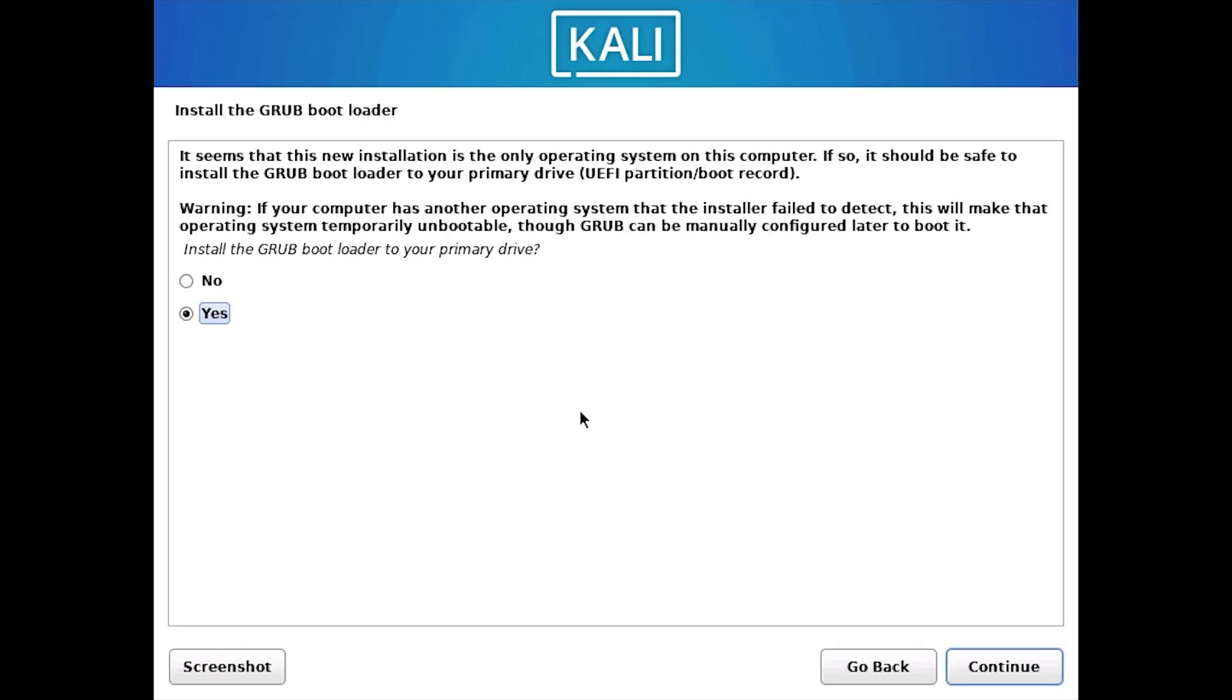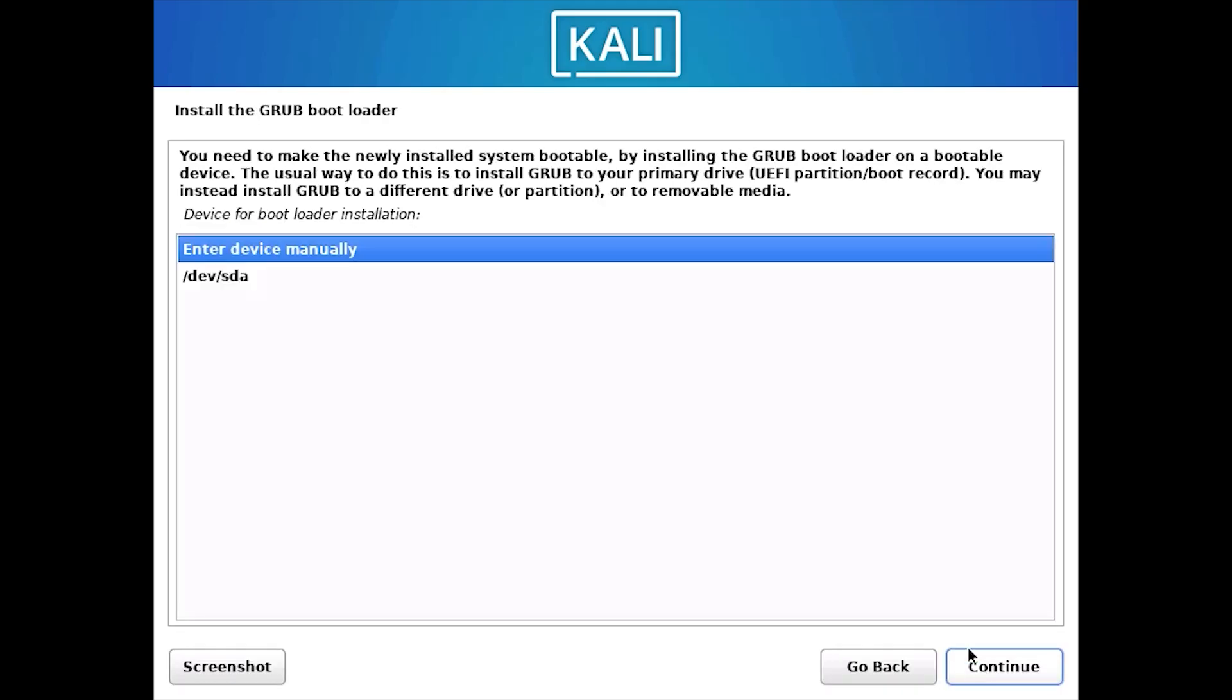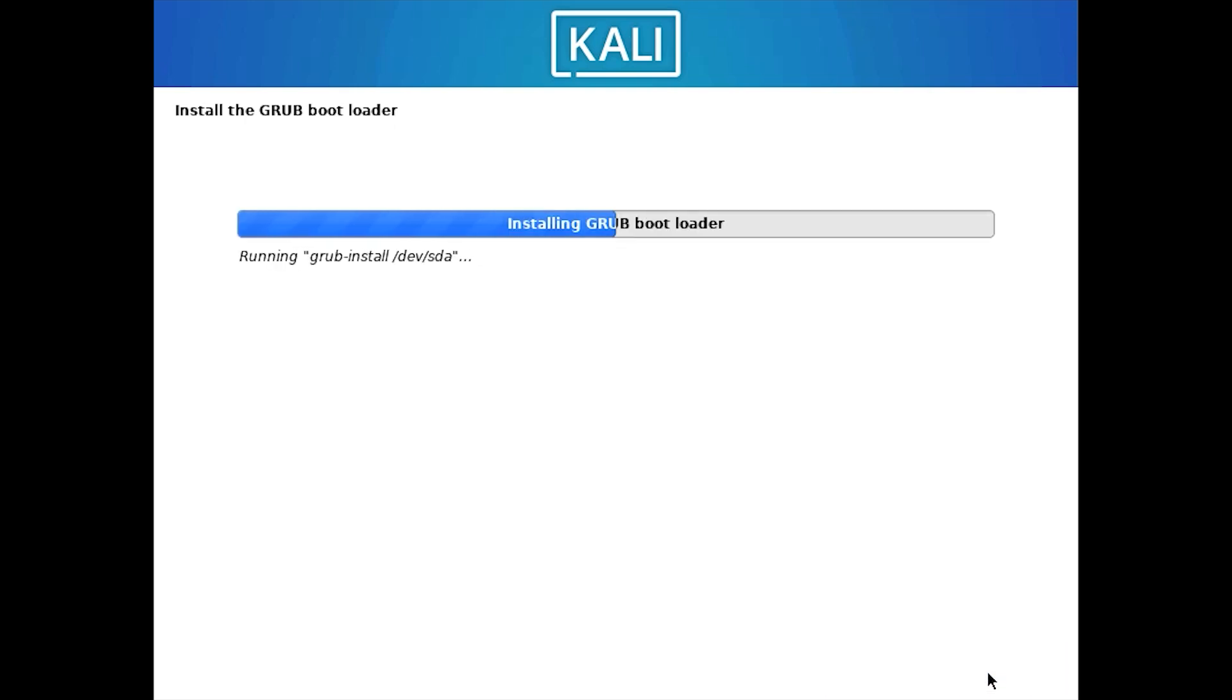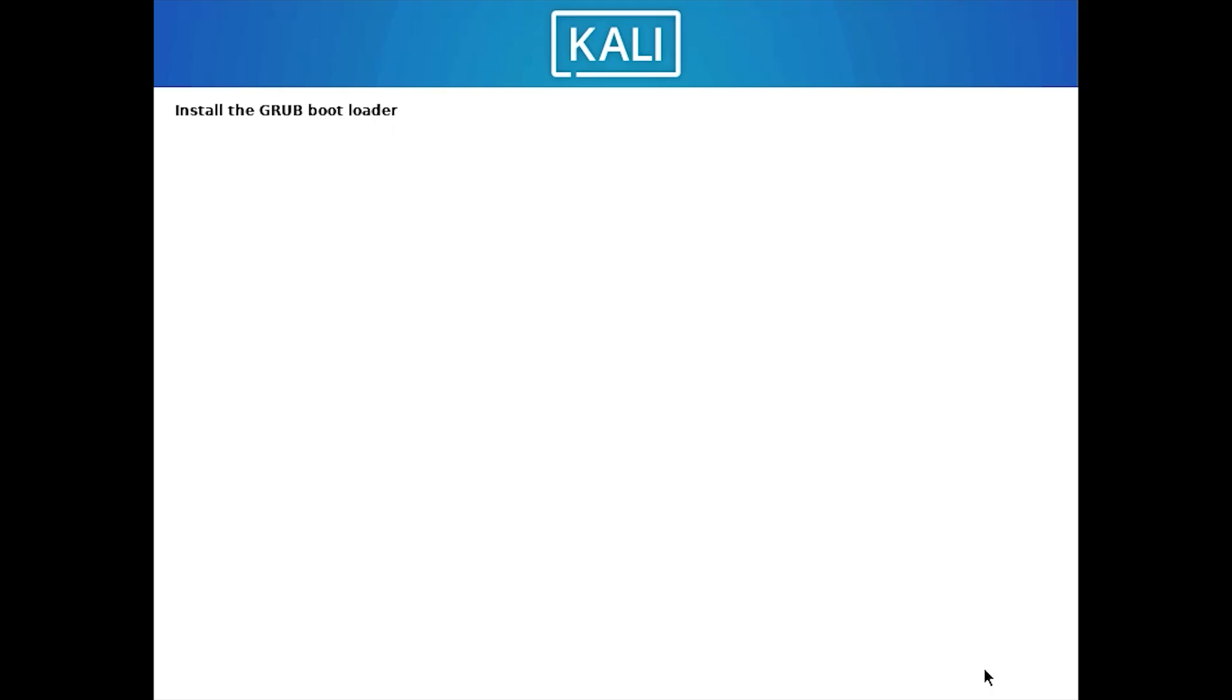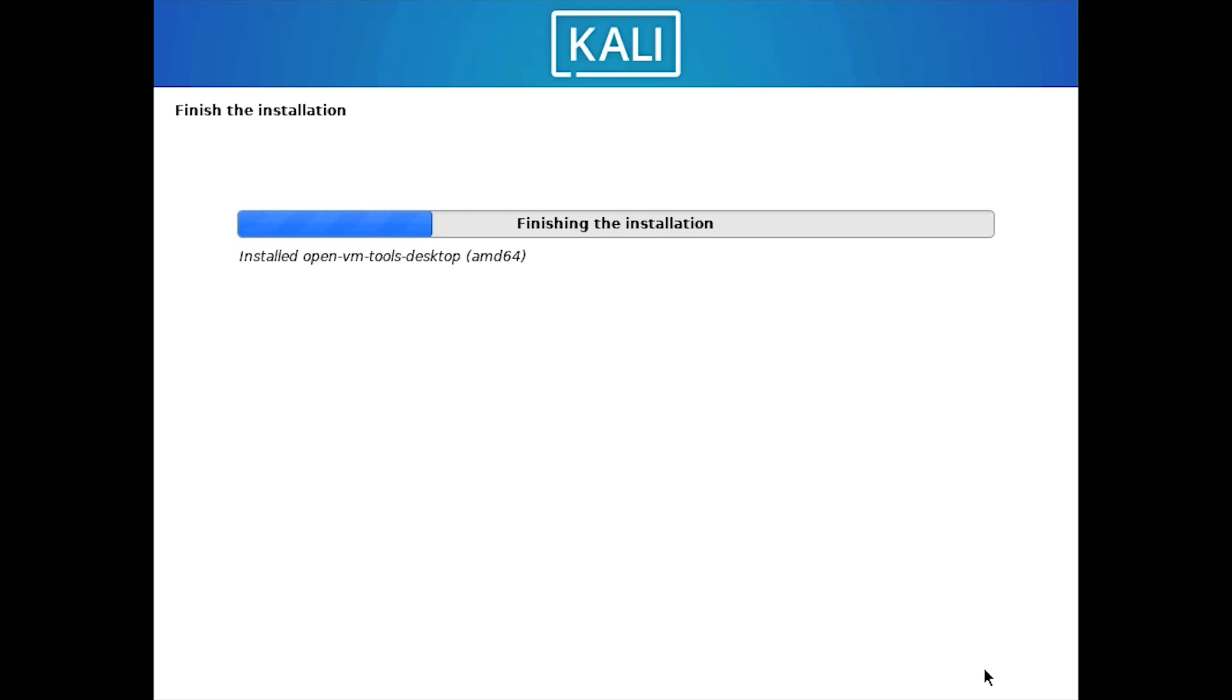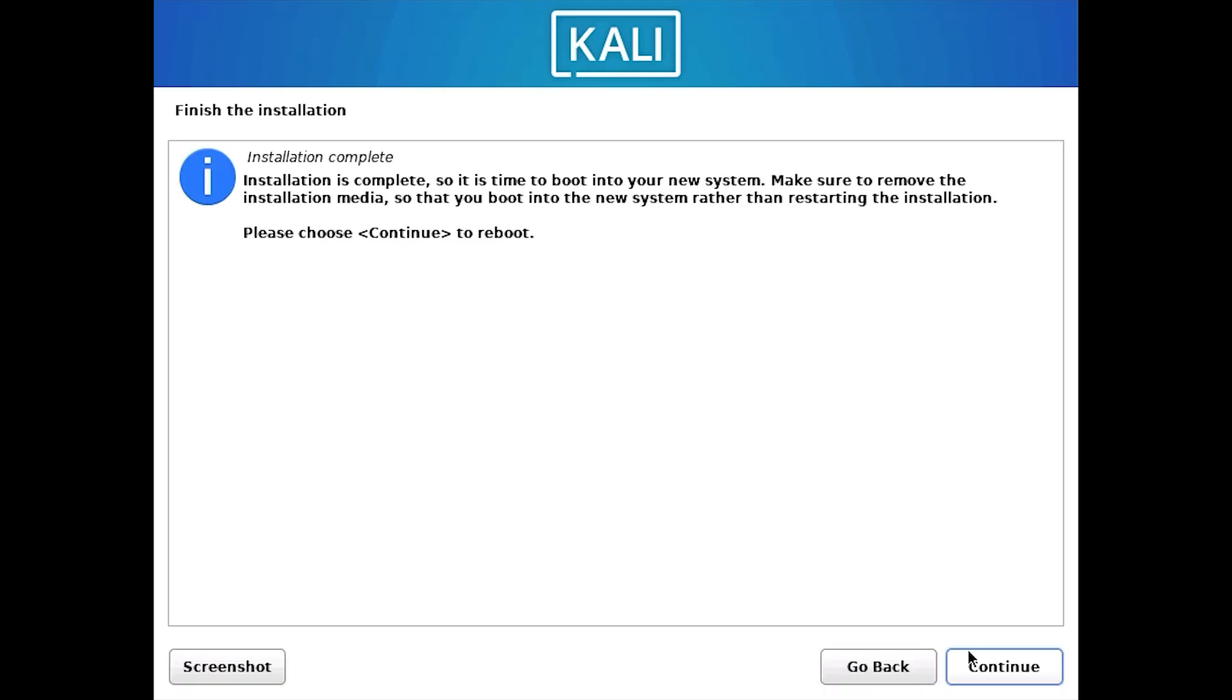Click Yes to install the Grub boot loader. Select the second one and click on Continue. You can see it is finishing up the installation. Wait for some time until you get the next screen. The installation has completed. Click Continue to reboot the device.